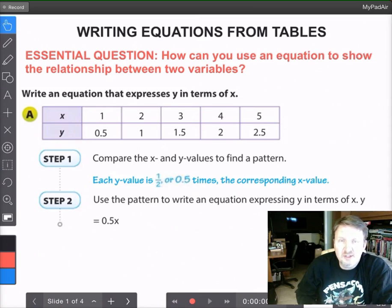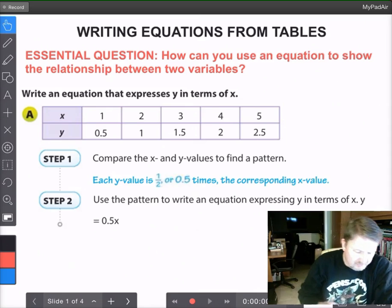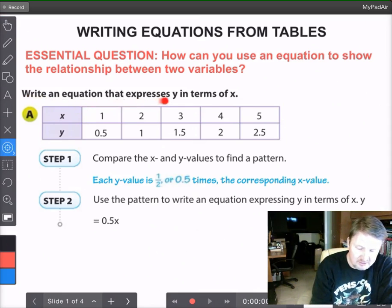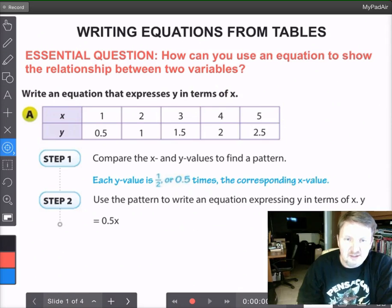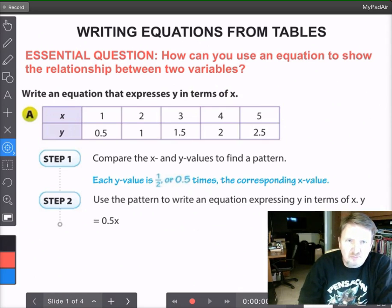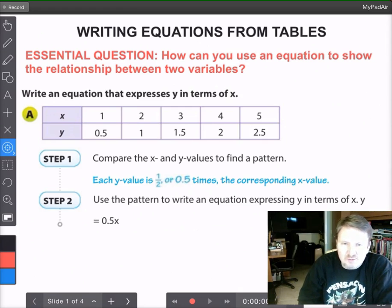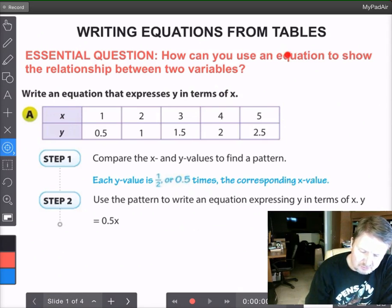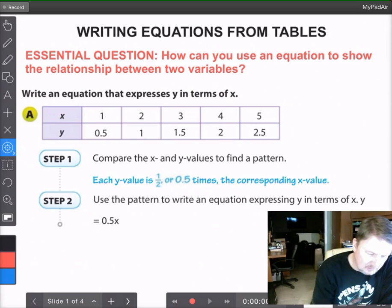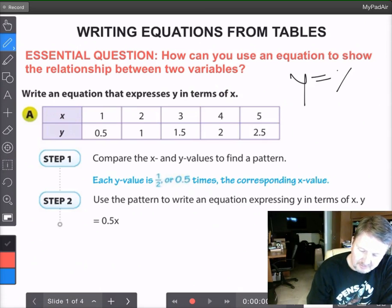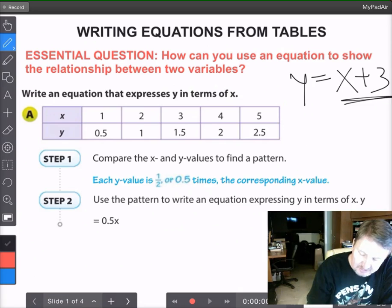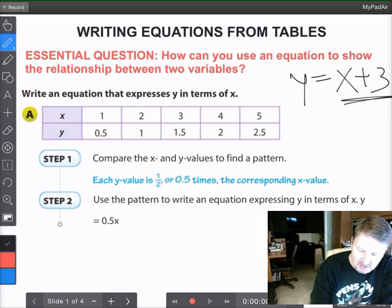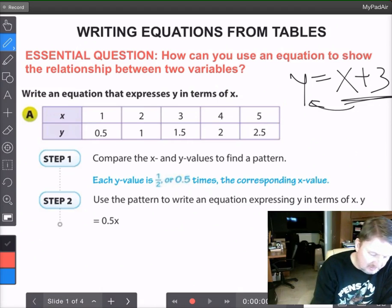We've already talked about this a little bit in class, so you may already be familiar with it. Our first statement says we need to write an equation that expresses y in terms of x. This is also one of the questions on your independent practice. Basically, all that means is you say y equals whatever describes how x changes. In this case, I wrote x plus 3 — so 3 gets added to x every time, and the new value is y.